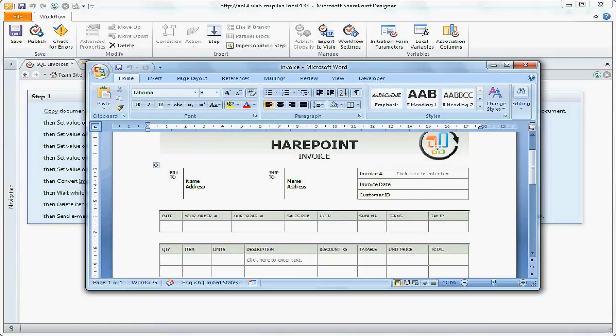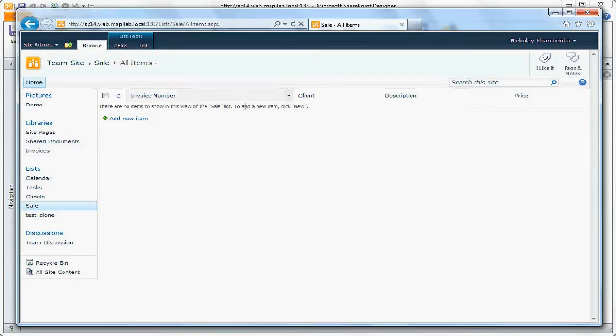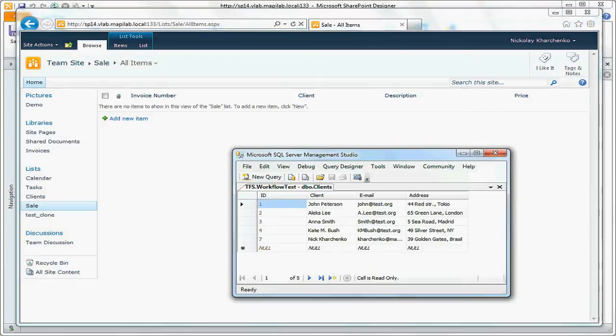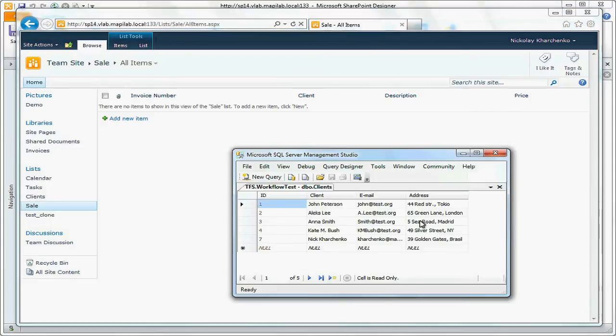In this example, only invoice number, customer name, description, and transaction value will be stored in SharePoint. Client's address and email will be received from database corresponding to the client's name.